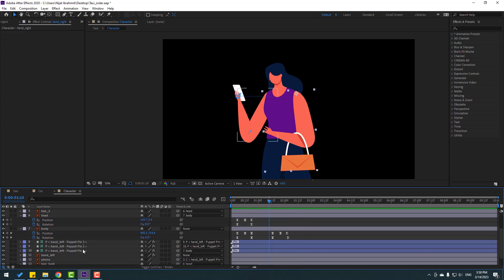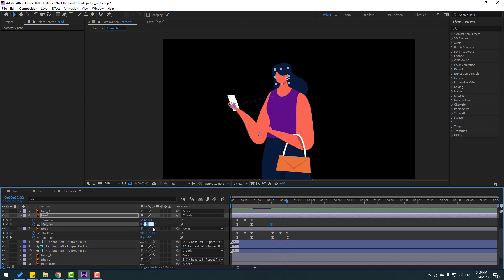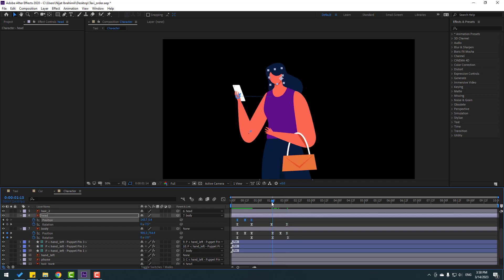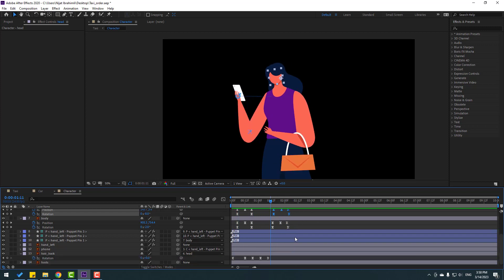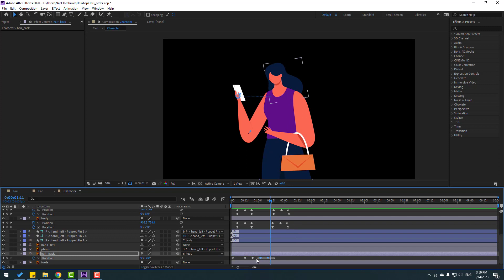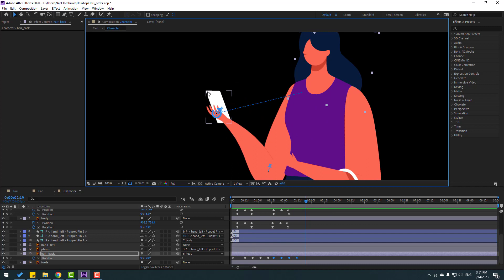Select the head keyframes, go forward, make a new rotation keyframe, go to some keyframes and change the value to 6. Select the three position keyframes, Control+C, go forward, paste. Move keyframes to the right a little. Select the hair back keyframes, select the last four keyframes, Control+C, go forward, Control+V.